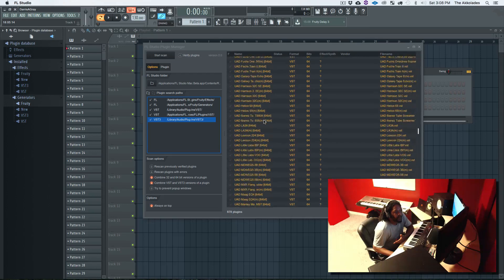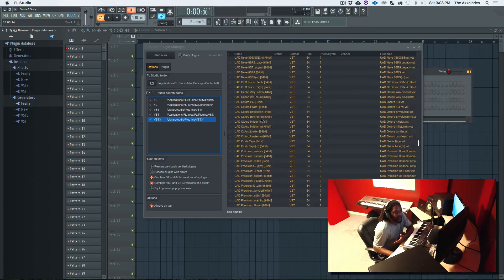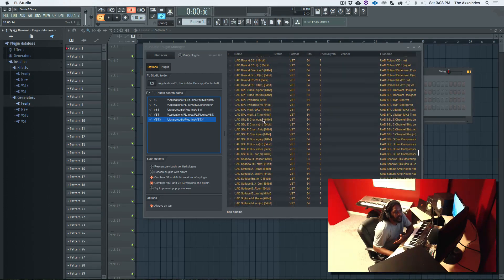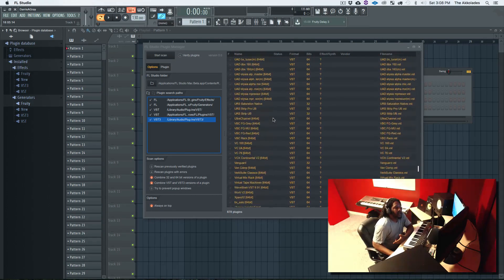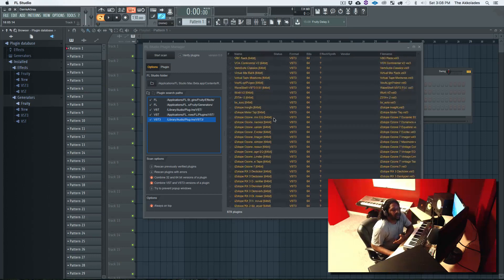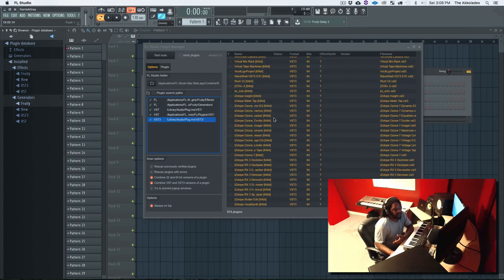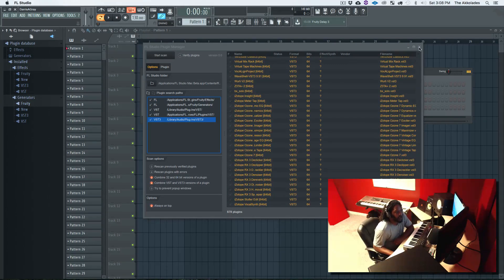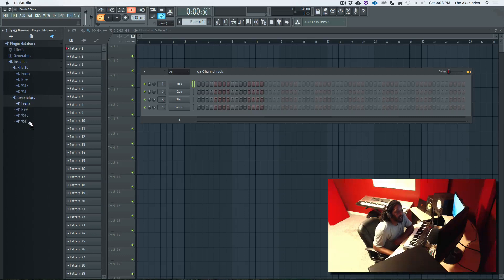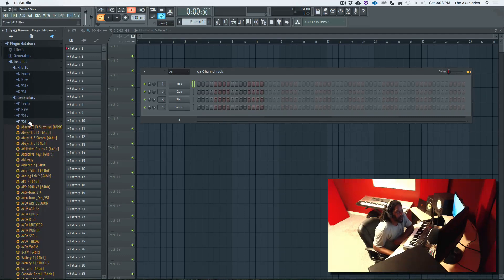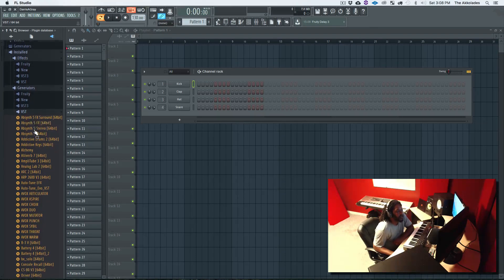So like I said, a bunch... 878 plugins. So now we're just gonna close this and I should be able to go here and see those plugins.